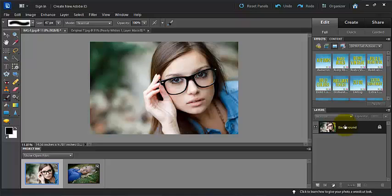And really dig in and get down to the full customization. So thank you so much for watching this video tutorial. Happy editing!